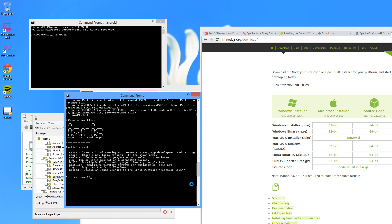Go to your command prompt and start a new Ionic project. Type ionic start, then my-app, and it will download the base image and the starting tabs template for your project.